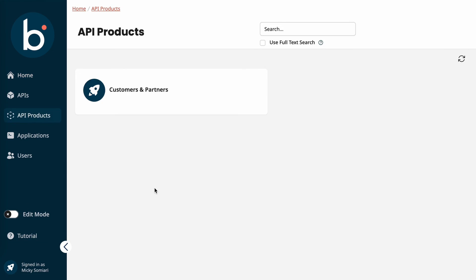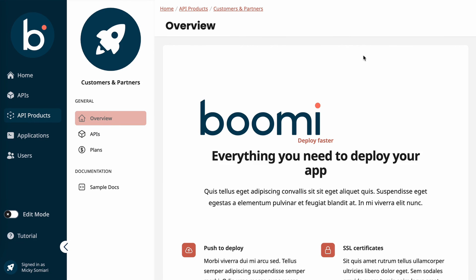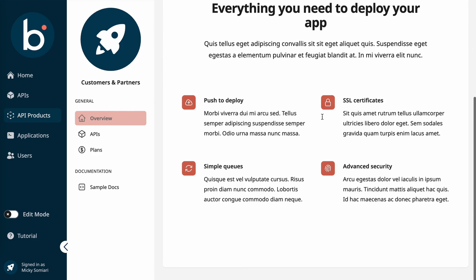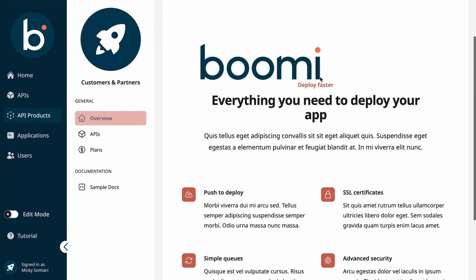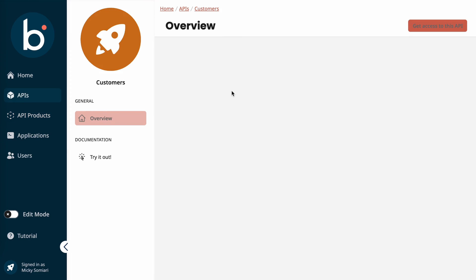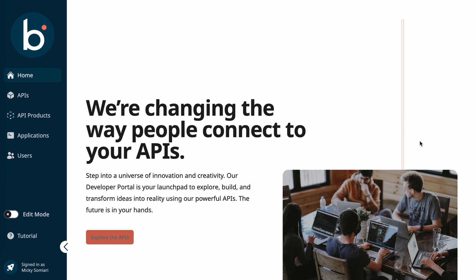So here we can see that API product that we created earlier. If we select into it, firstly, we're able to see the home screen that we created. And then we can see that logo we added. It does need a few edits here to make it look a little bit better. But for now, we'll leave it. And then on the APIs tab, we can see the two APIs that we have added to that product. So as a user, I do have the ability to firstly choose which one, and then I can ultimately try it out. And with that, that's going to be the end of this demo.